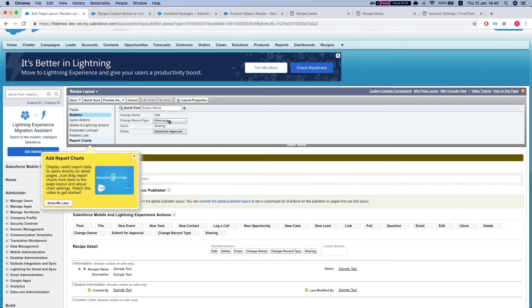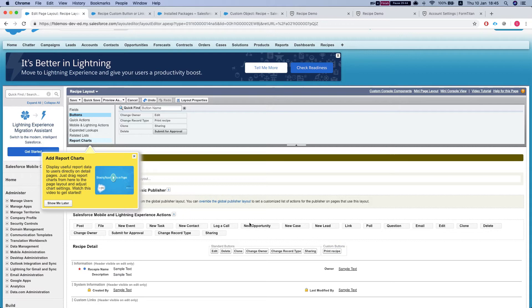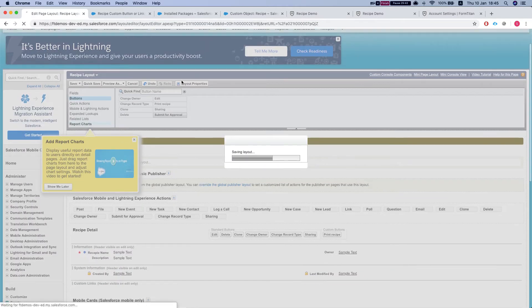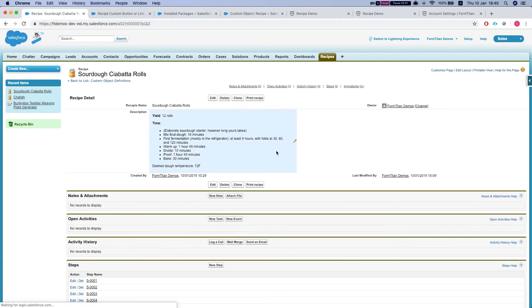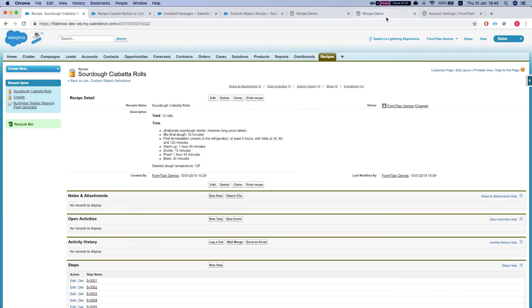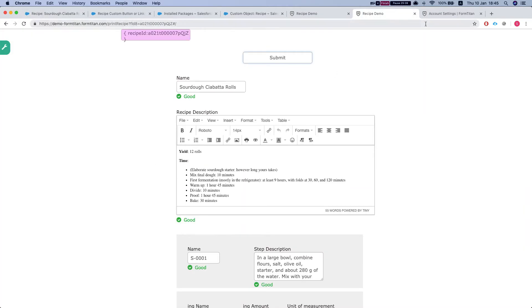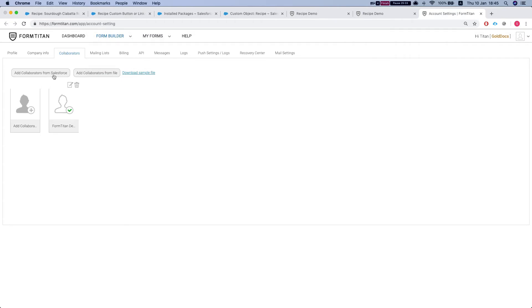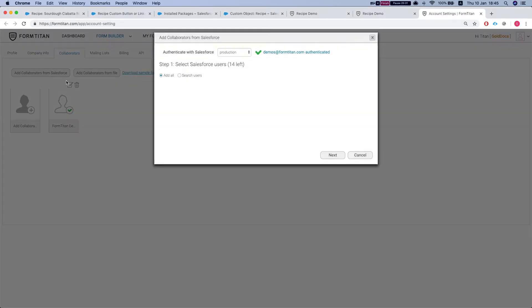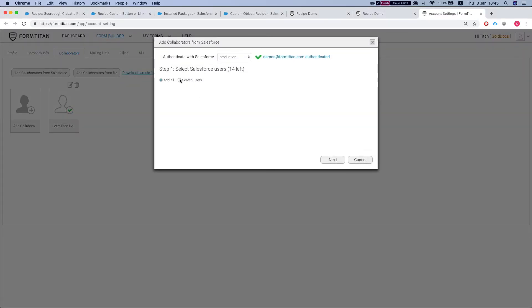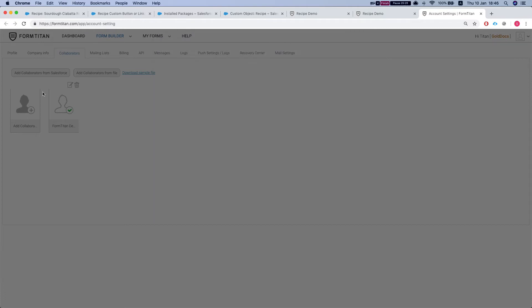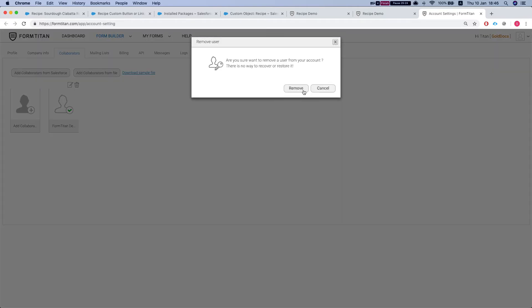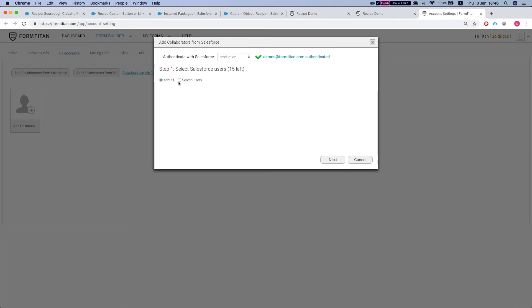The only thing we have left to do is throw the button into the layout. Now, in order for this to work, you've got to add the user as a collaborator, which I already did. You click here, you click my button, you click add collaborators from Salesforce and you select the user that you want to. Let's just delete this, we'll redo it. You can see.